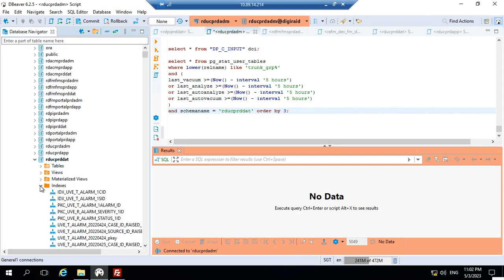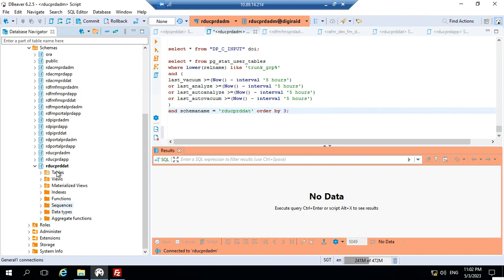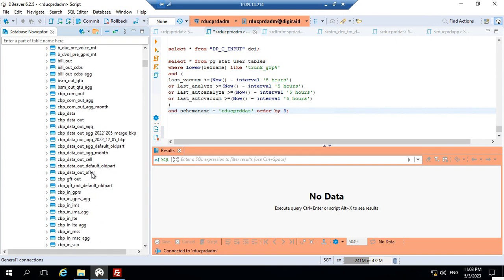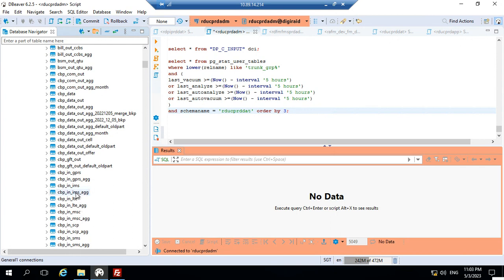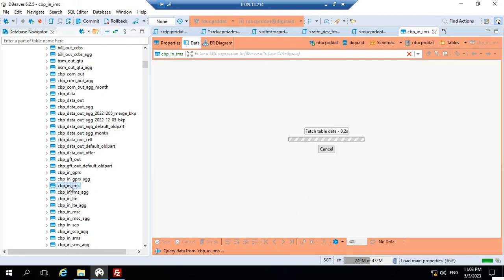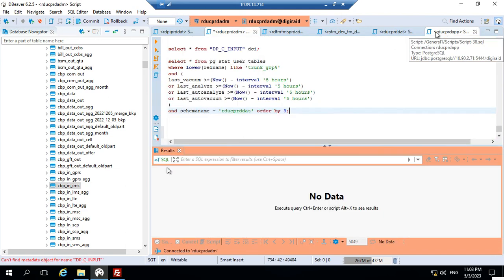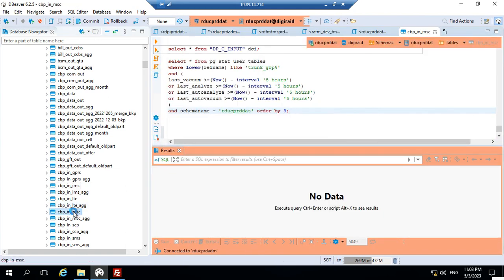There are two ways we can check indexes: we can check in the table or we can check in the index section. I'll open CPP in IMS. This data is not there, so I'll open CPP in MSC.